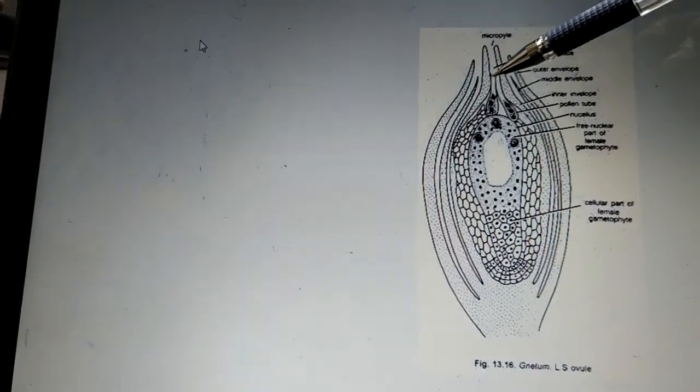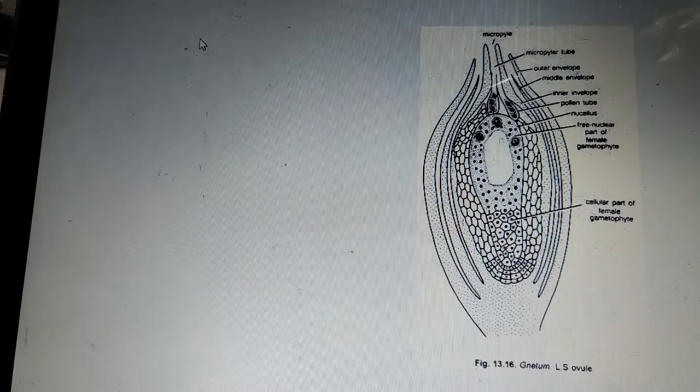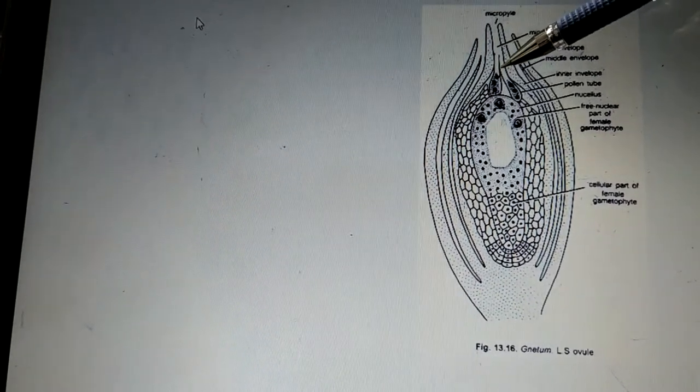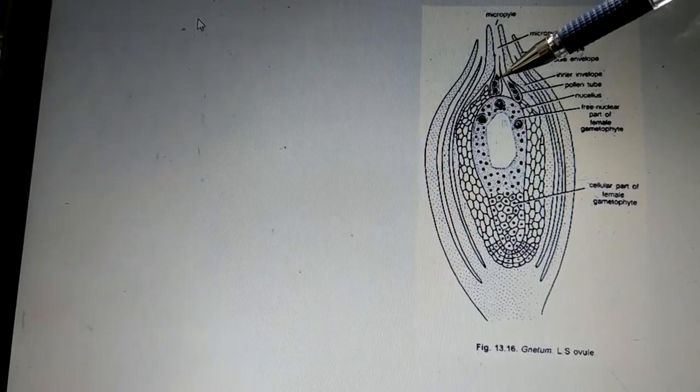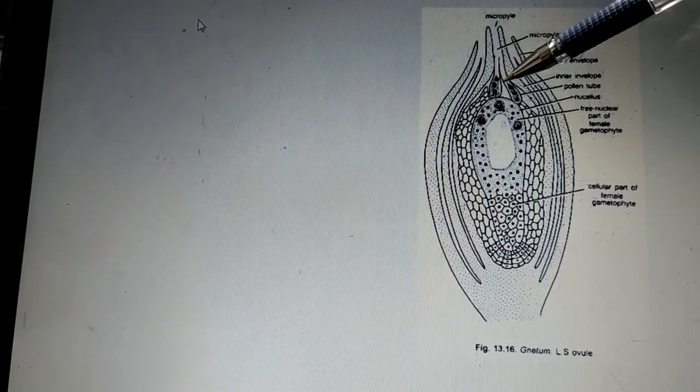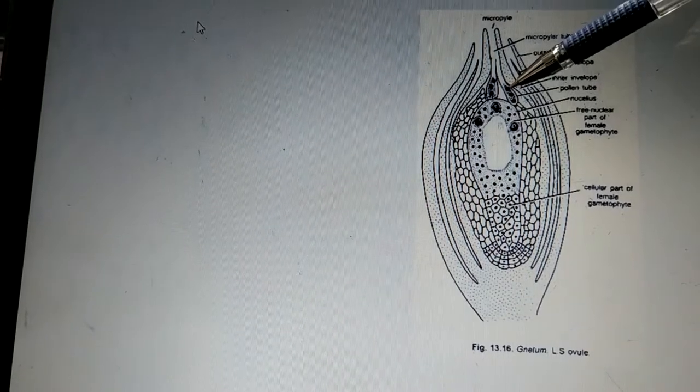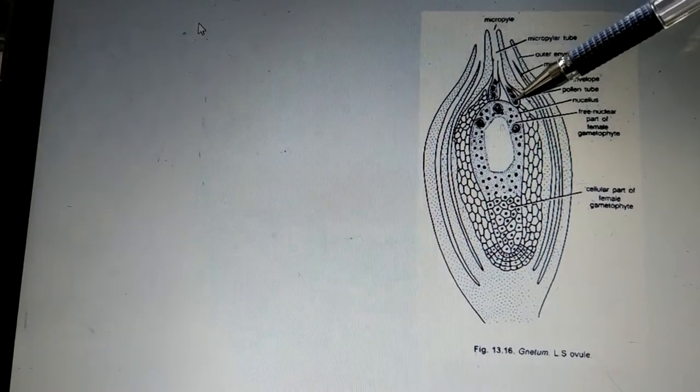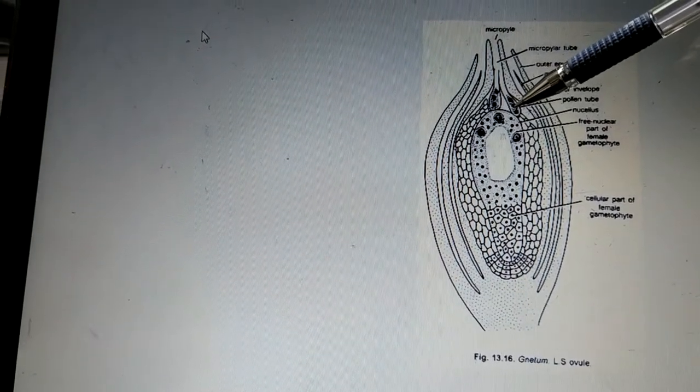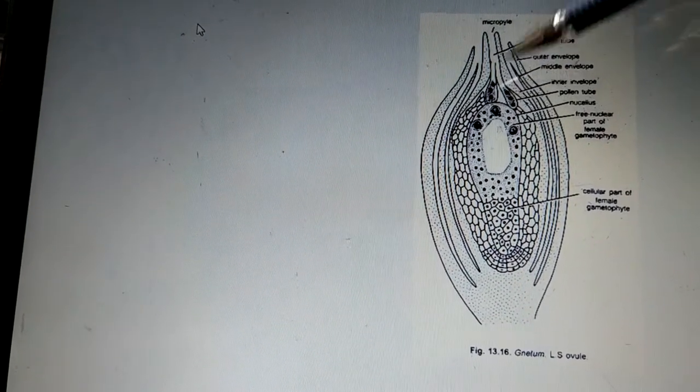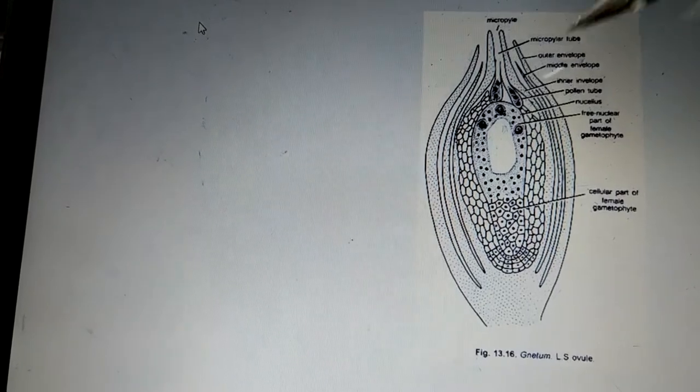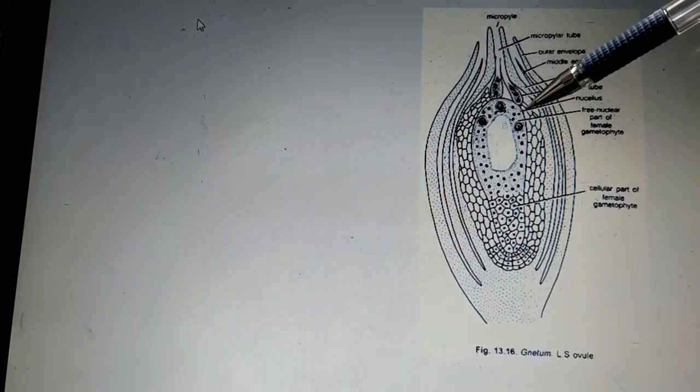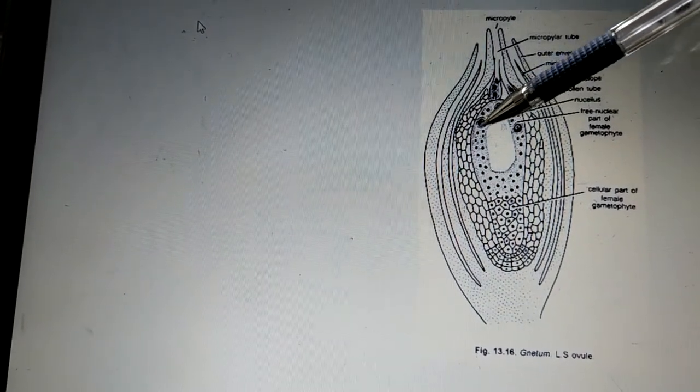This is a region where the entry of the pollen grains takes place and they are going to land in the pollen chamber, followed by formation of a pollen tube. So this structure is nothing but a pollen tube which we'll be discussing very soon. And interior to this we have this nucellus followed by the female gametophyte.